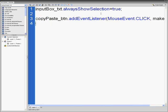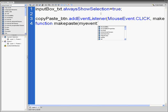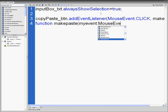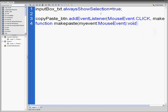Next line we're going to put function makepaste, open parenthesis, myevent colon MouseEvent, close parenthesis, colon void, open curly bracket.